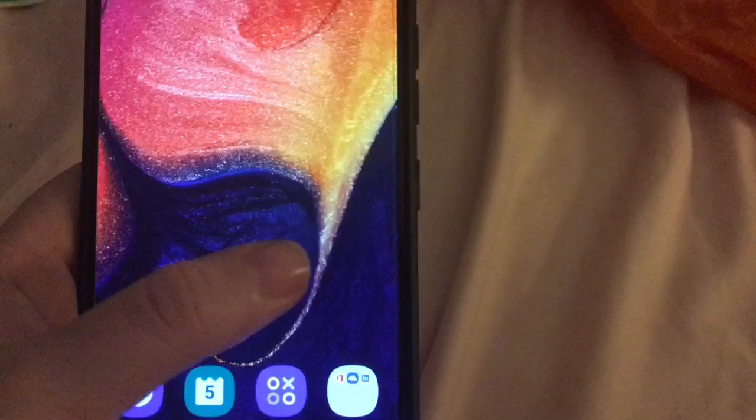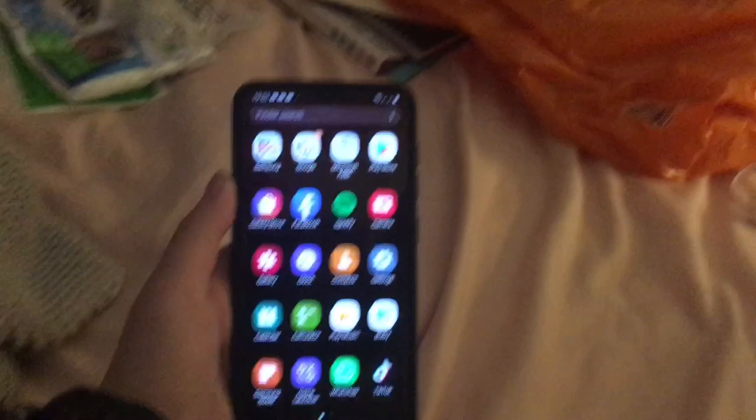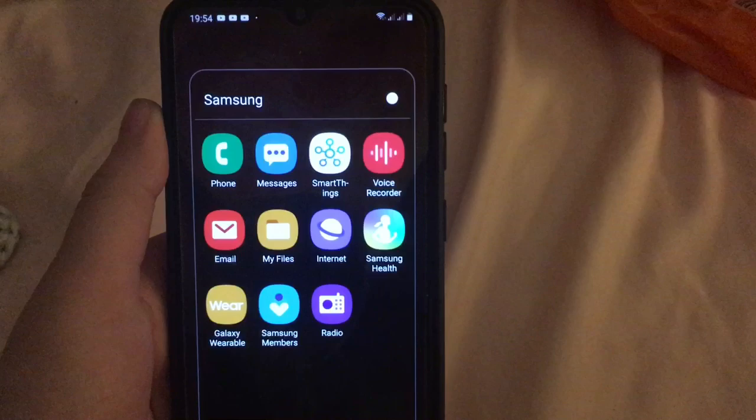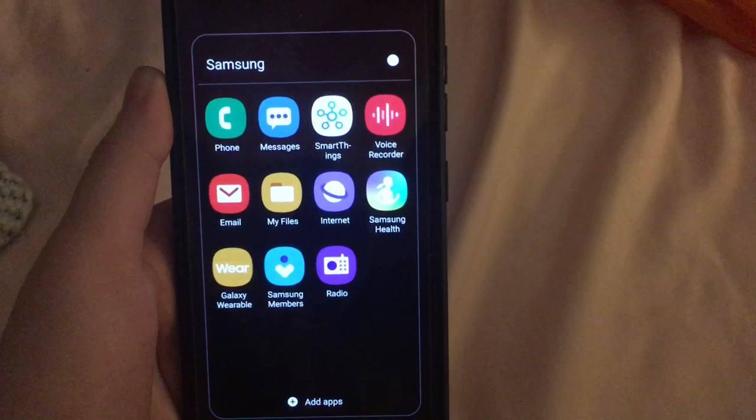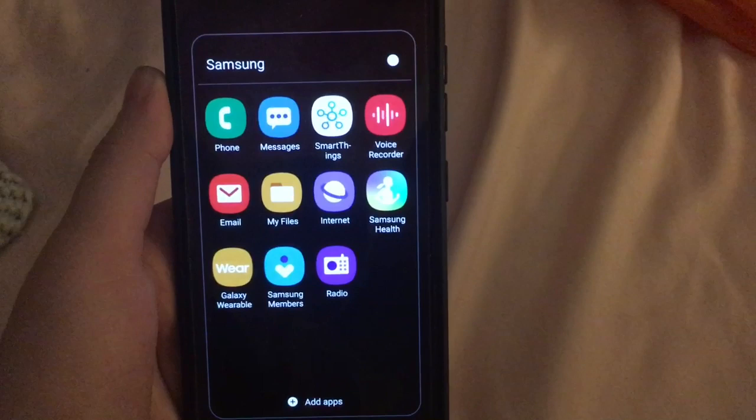And when we scroll up we are in on my phone now. We have a Samsung app folder and in the Samsung folder we have phone, messages, SmartThings, voice recorder, email, my files, internet, Samsung Health, Galaxy Wearable, Samsung Members and Radio — though some of these apps I have no idea what they are.